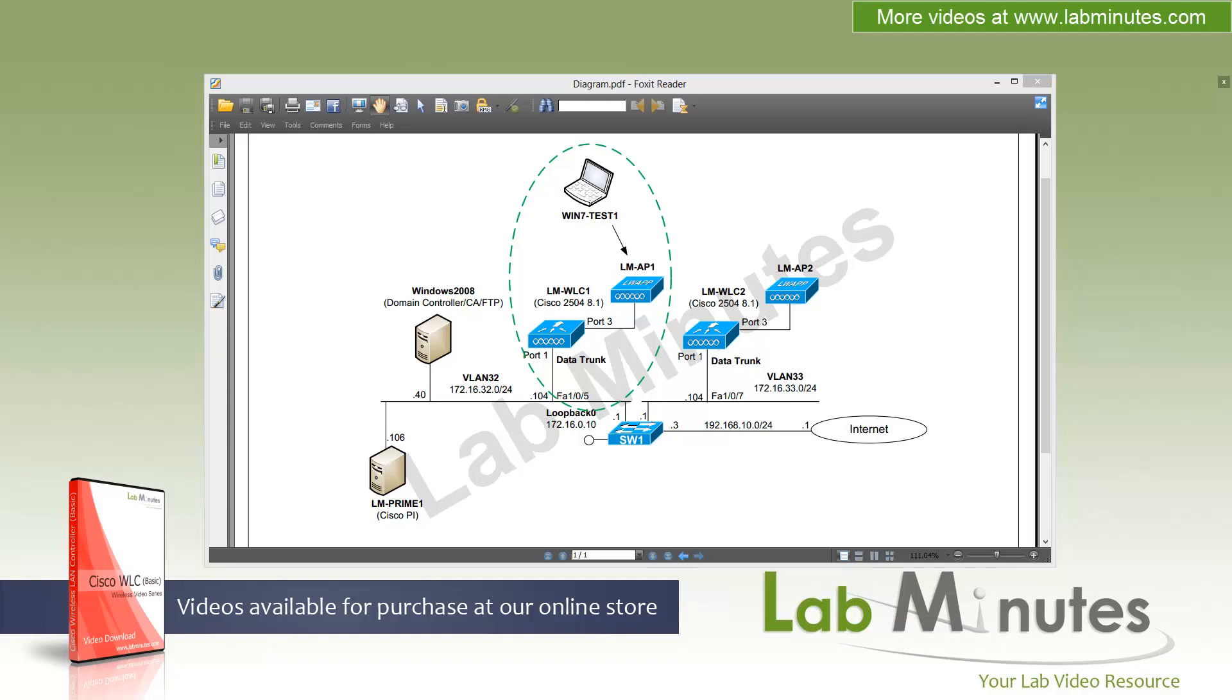In our last video, we went through an installation of wireless LAN controller and ended up using the GUI to initialize both of our controllers. So in this video, we are going to continue our lab by introducing you to the controller web interface and going through some of the menu options. Although we will not go into too much detail, but enough to give you a general view of the layout of the web interface and where things are located.